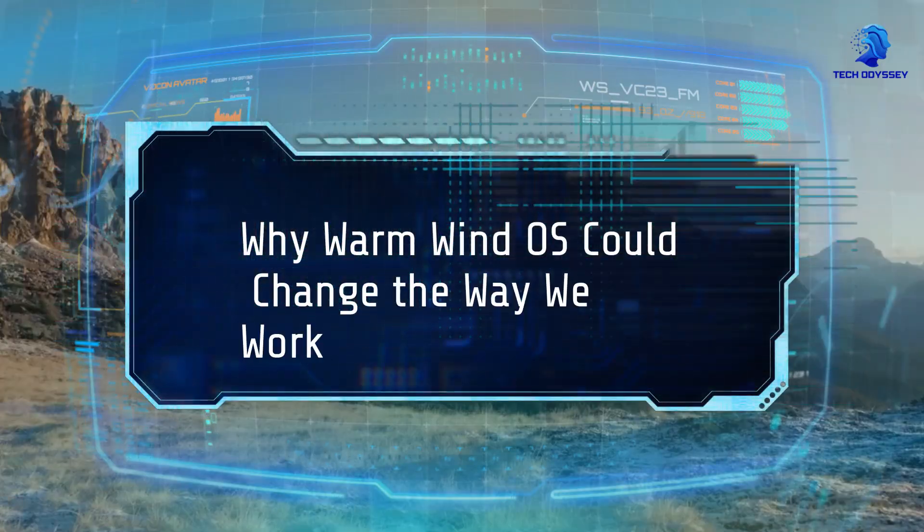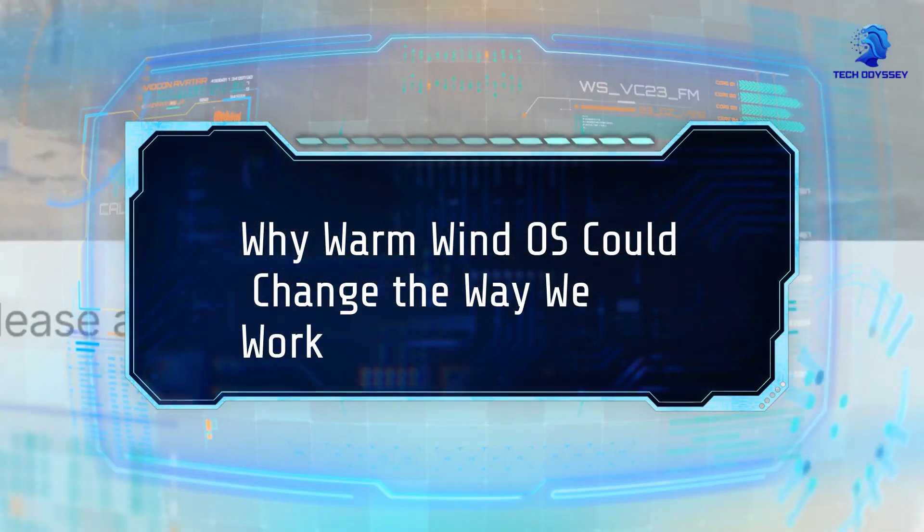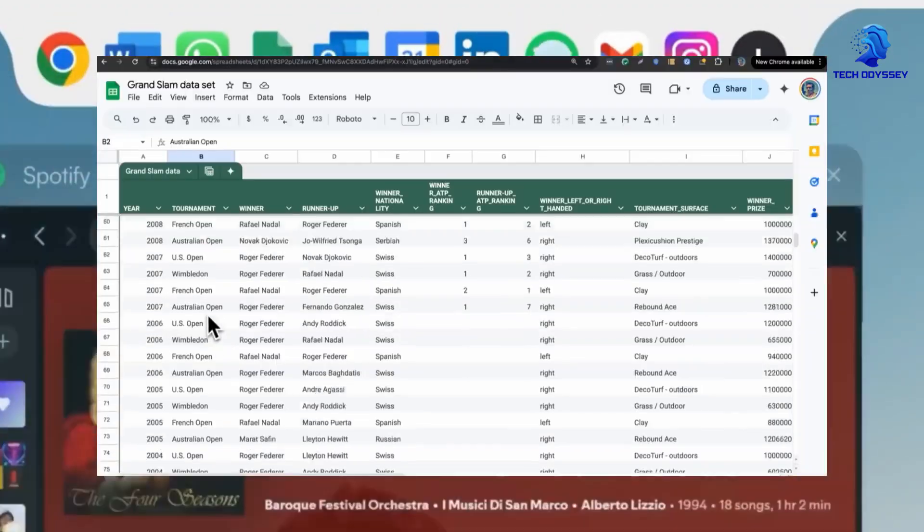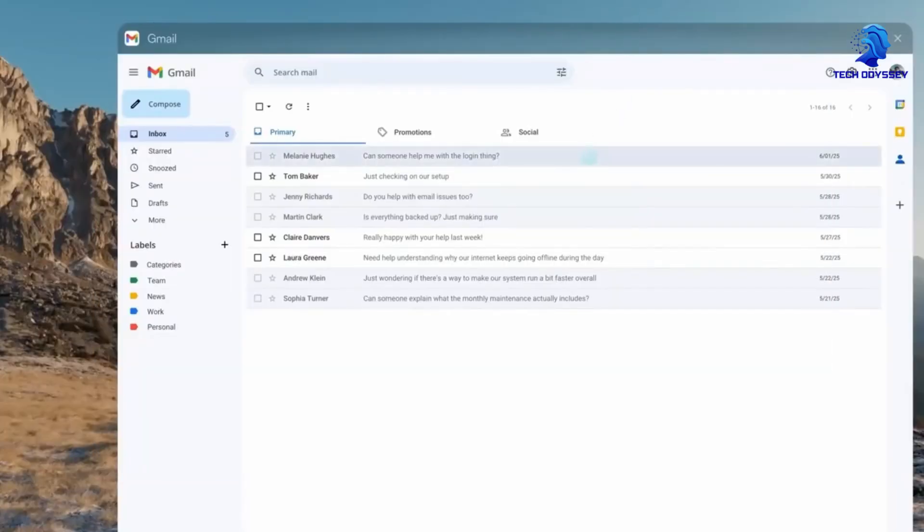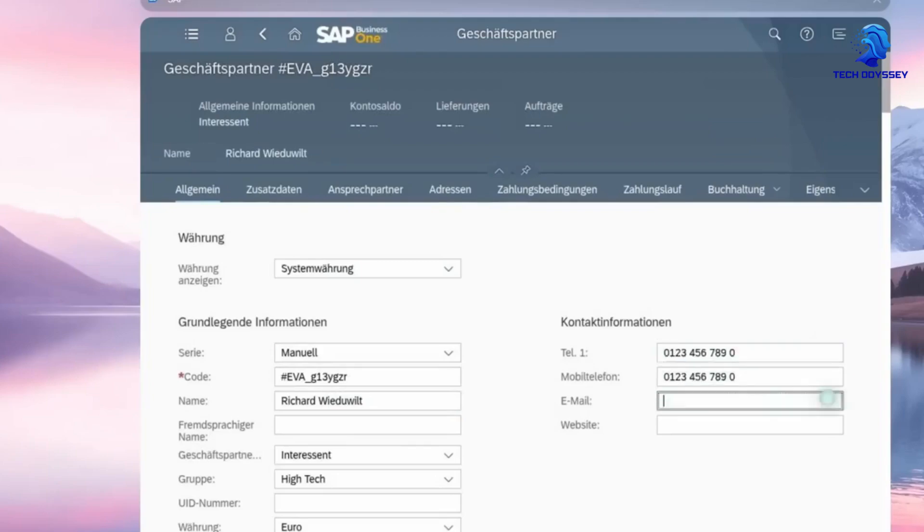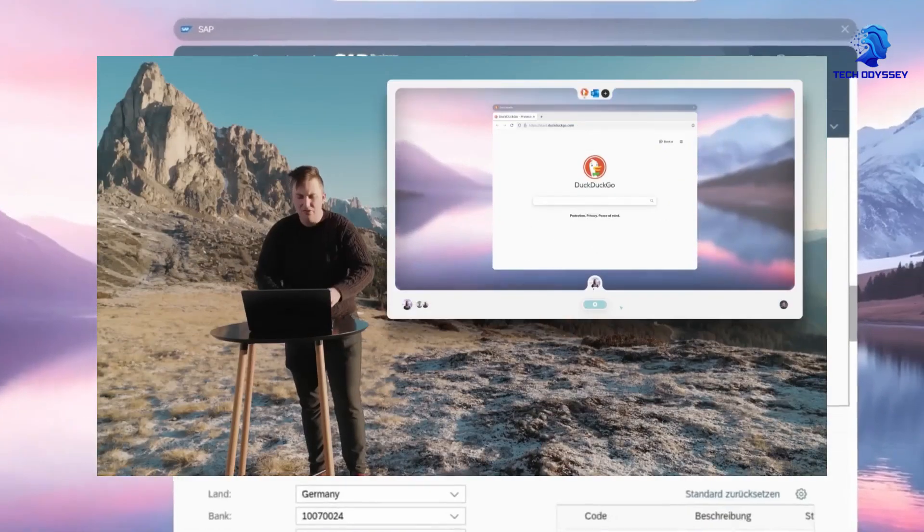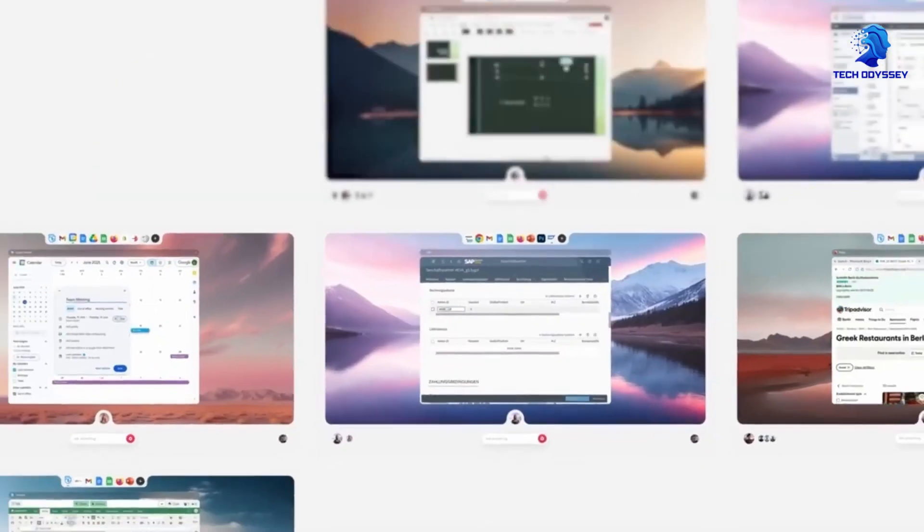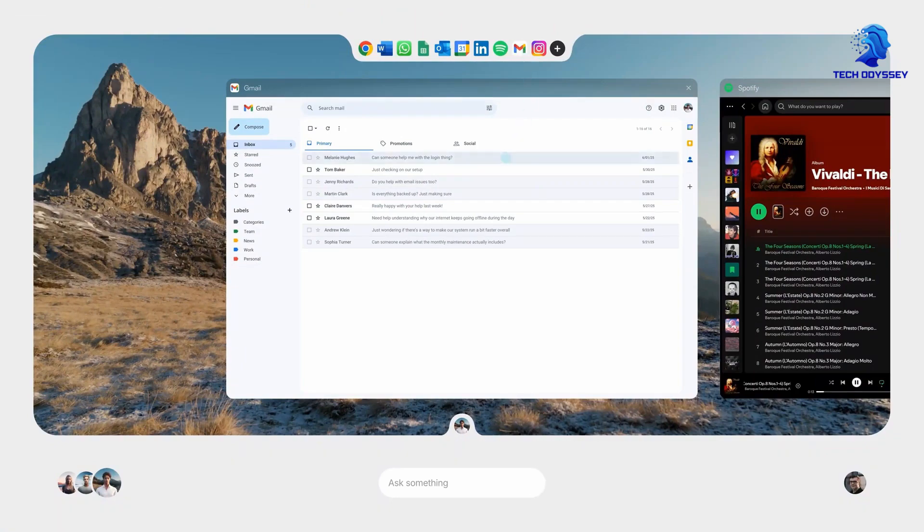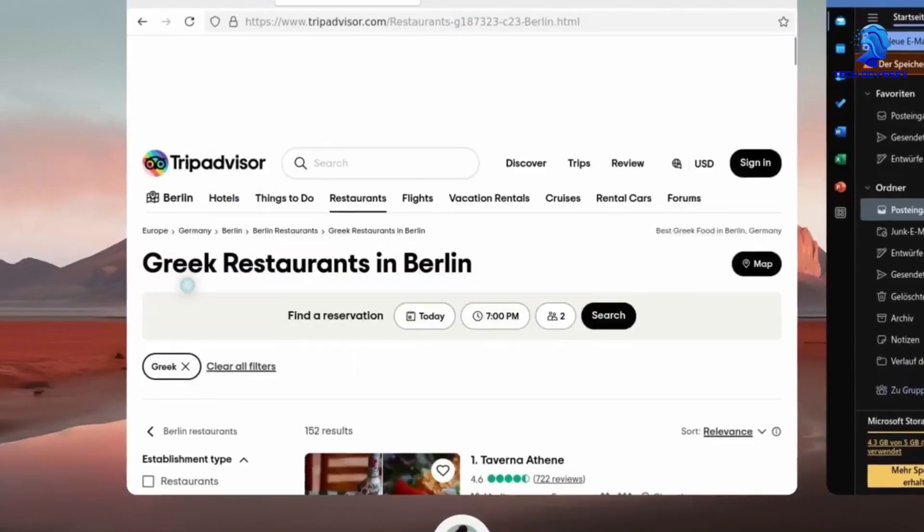Why WarmWind OS could change the way we work: The implications of this technology are profound. Elimination of repetitive tasks: routine data entry, monitoring, and customer support can be fully automated, freeing human workers for more strategic creative tasks.